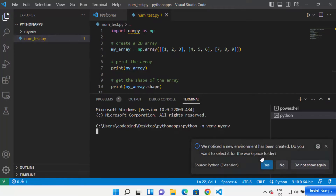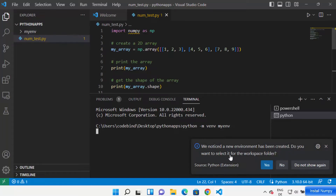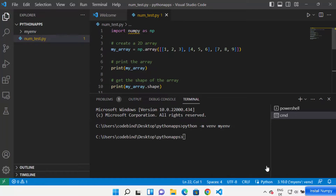This will create the 'mynv' folder. You can see a message saying 'We noticed a new environment has been created — do you want to select it for the workspace folder?' Just click Yes, and Visual Studio Code is going to recognize your virtual environment and show you some options.